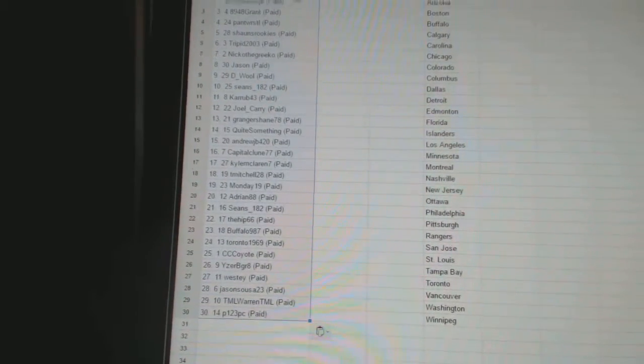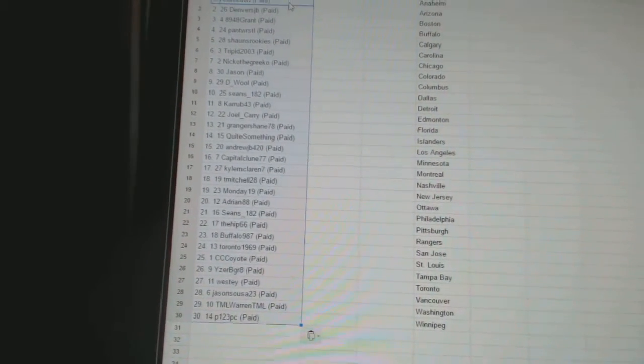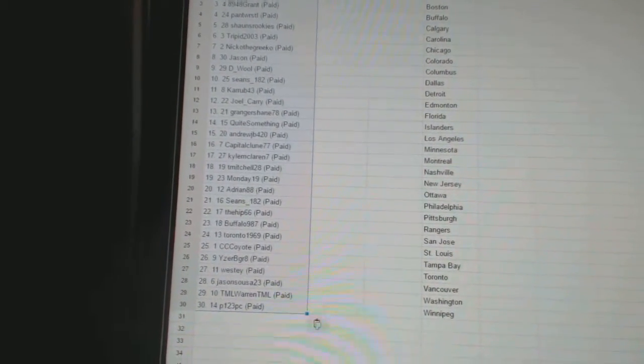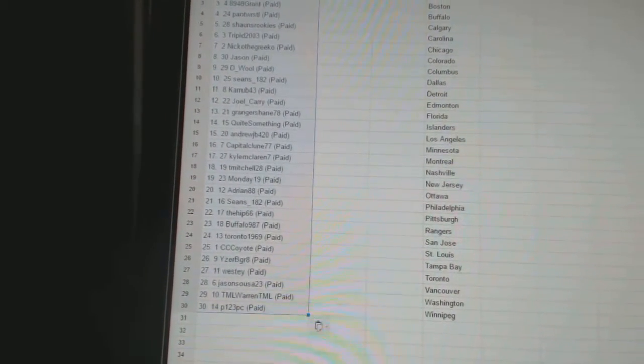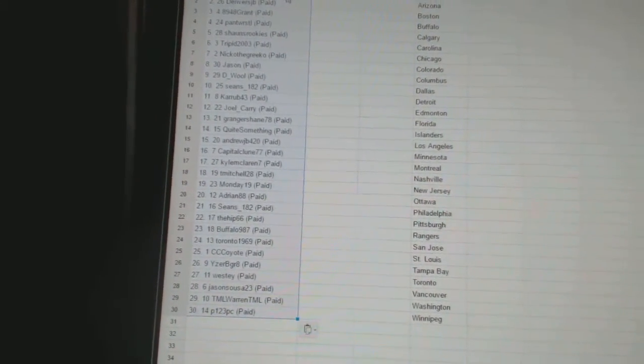Twenty-two, they hit 66. Twenty-three, Buffalo 9-8-7. Twenty-four, Toronto 1969.